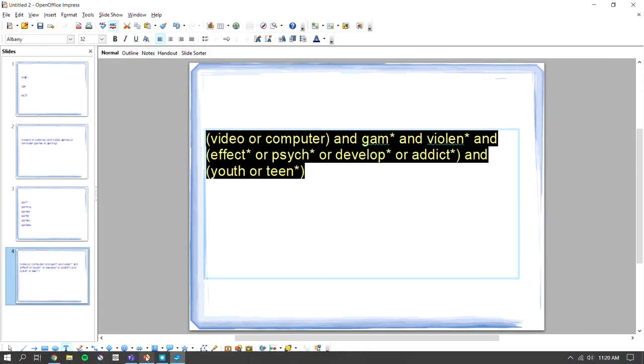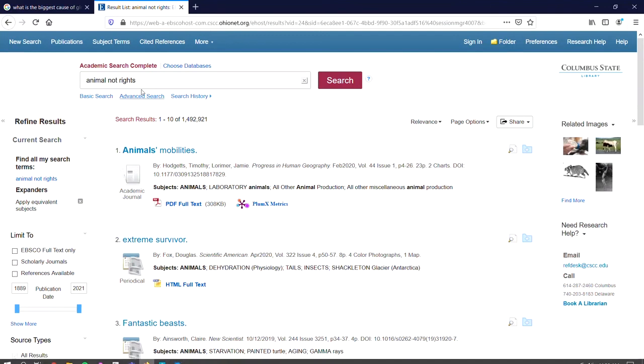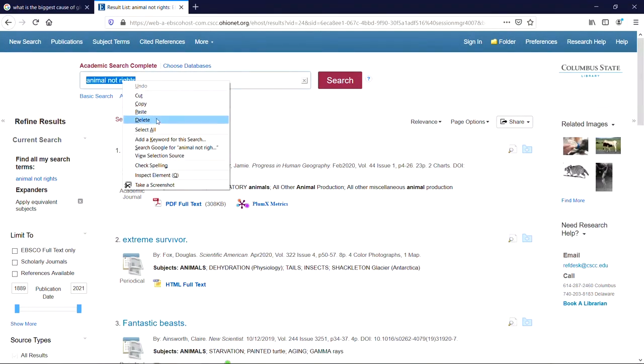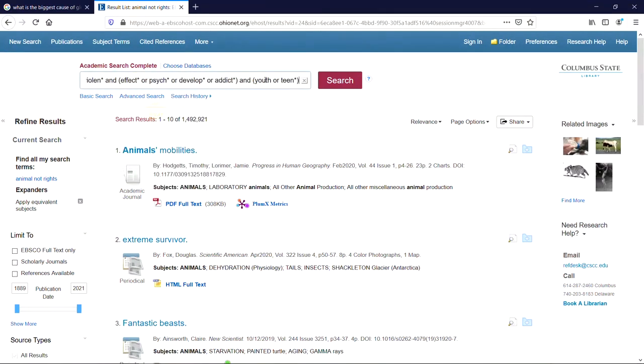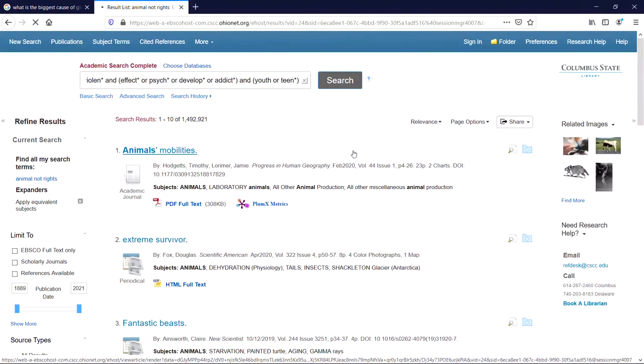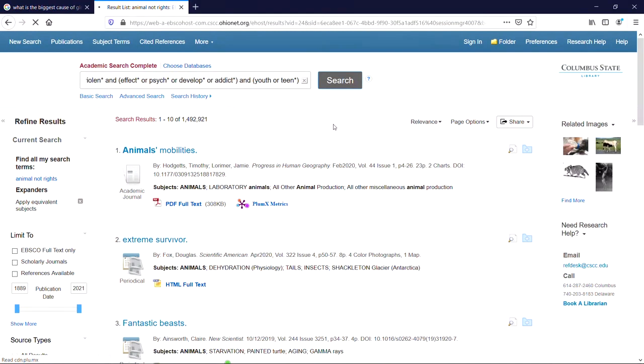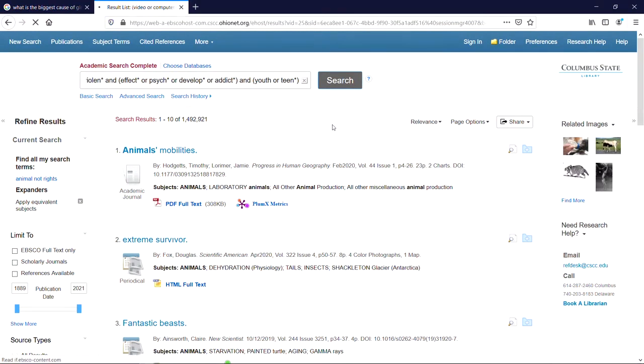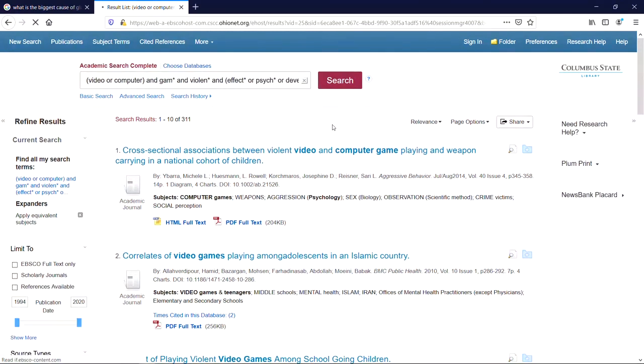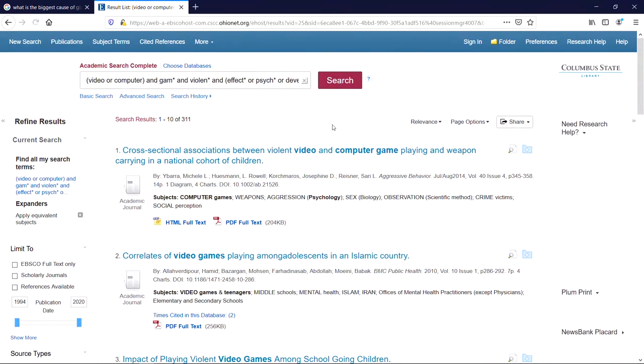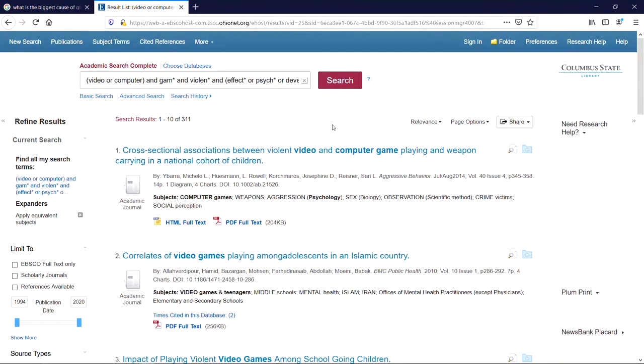So if we enter this entire search string into Academic Search Complete, we will see that we end up with a fairly large amount of results, and they are all centered exactly on the topic that we want. It will search for everything from video game violence to psychological effects of computer game violence to computer game addiction in teenagers, and all other combinations of those terms that we've entered.